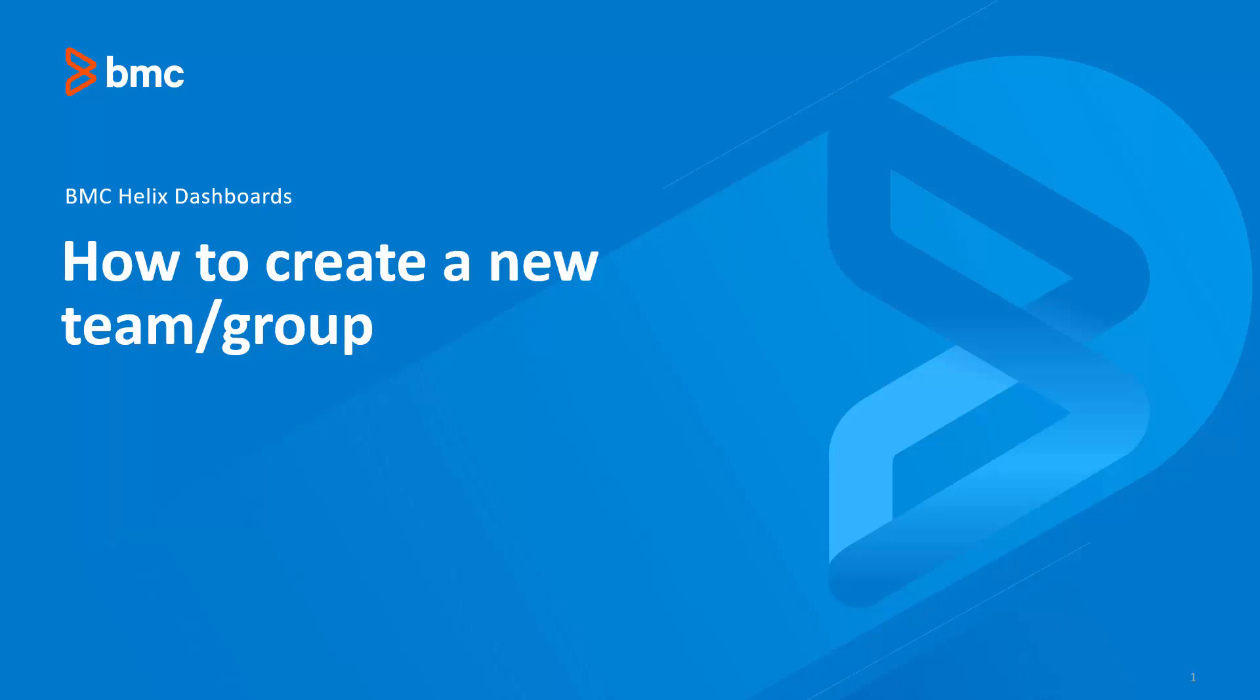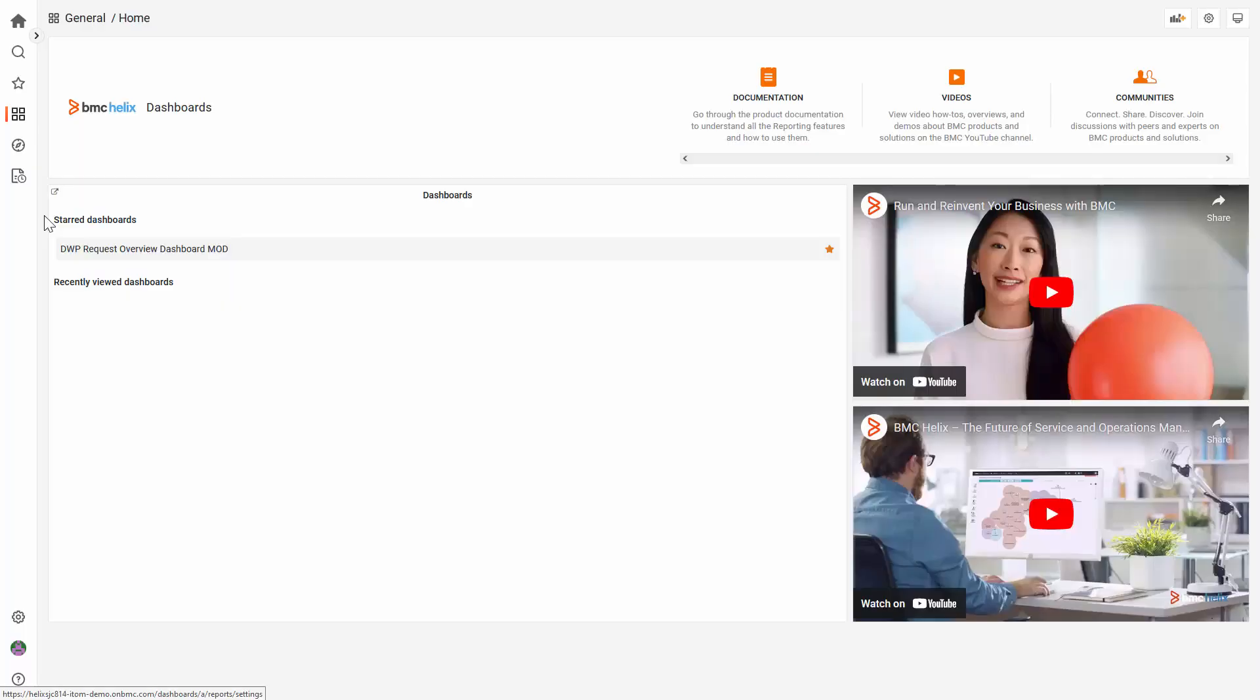BMC Helix Dashboards, how to create a new team or group. On Helix Dashboards, there is no direct way to create a team or group.